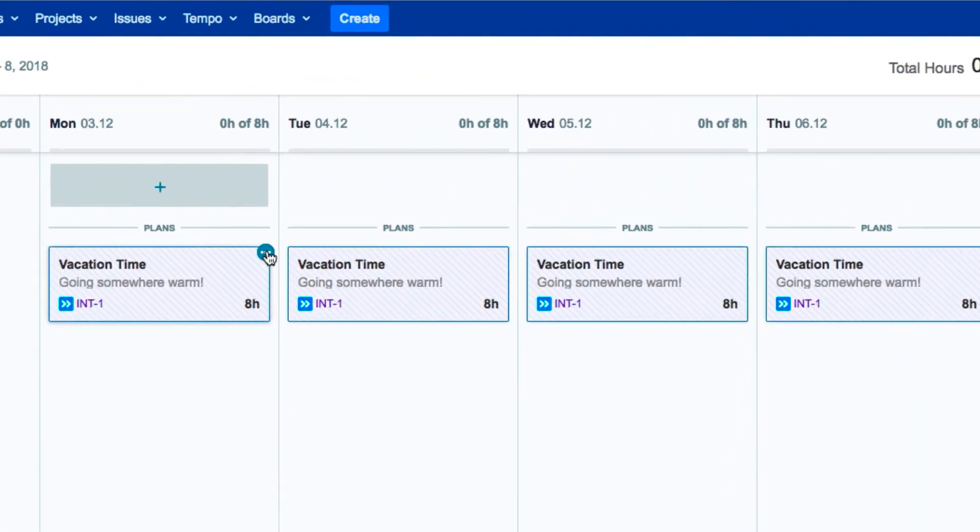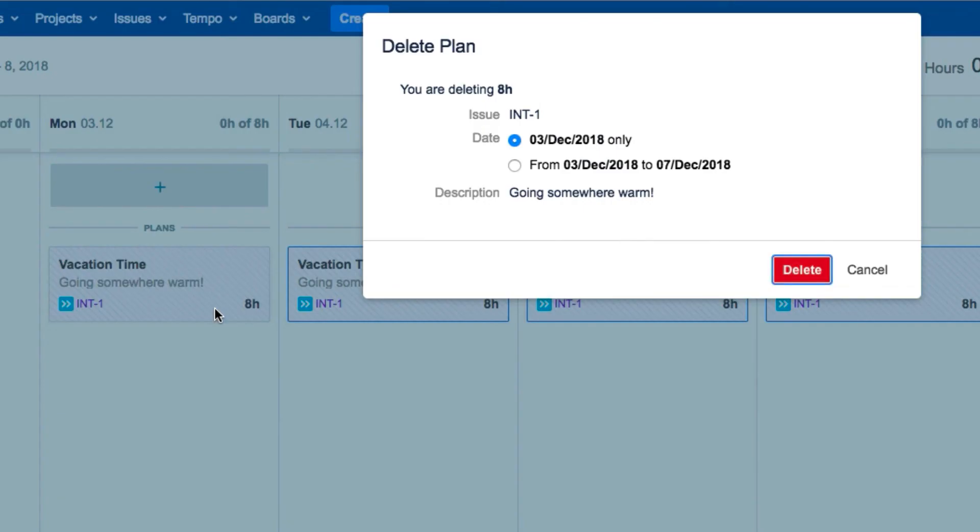Again, click in the corner, and this time select Delete. You can choose to delete only the day that you selected, or delete the whole period, which we'll reluctantly do here.